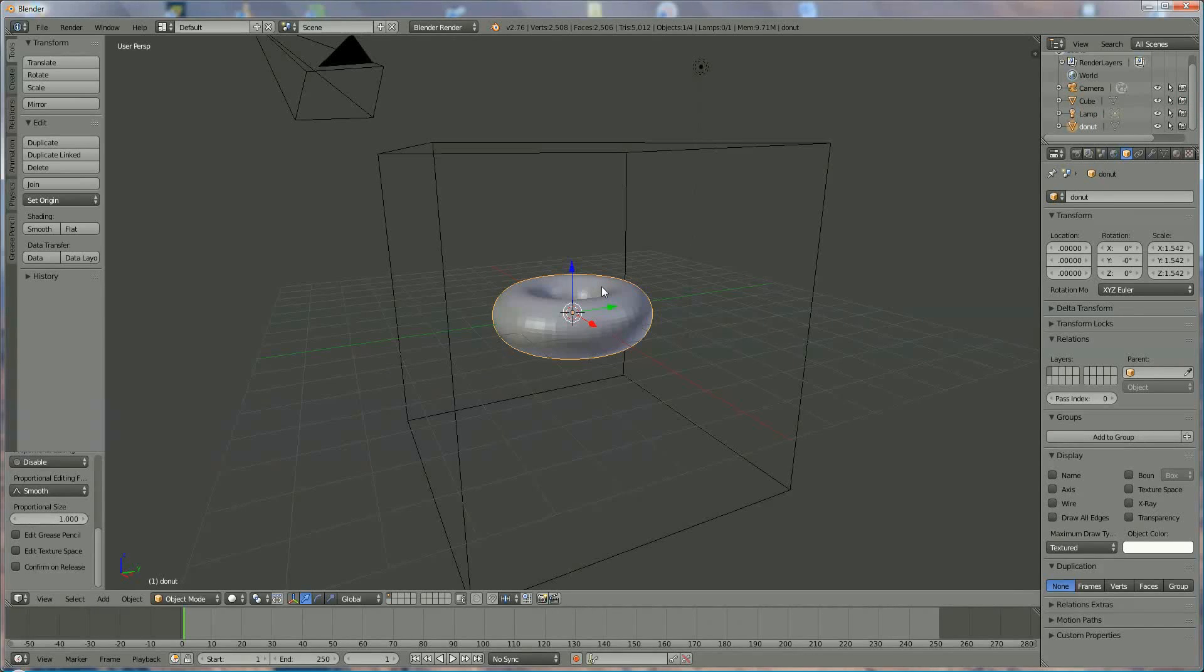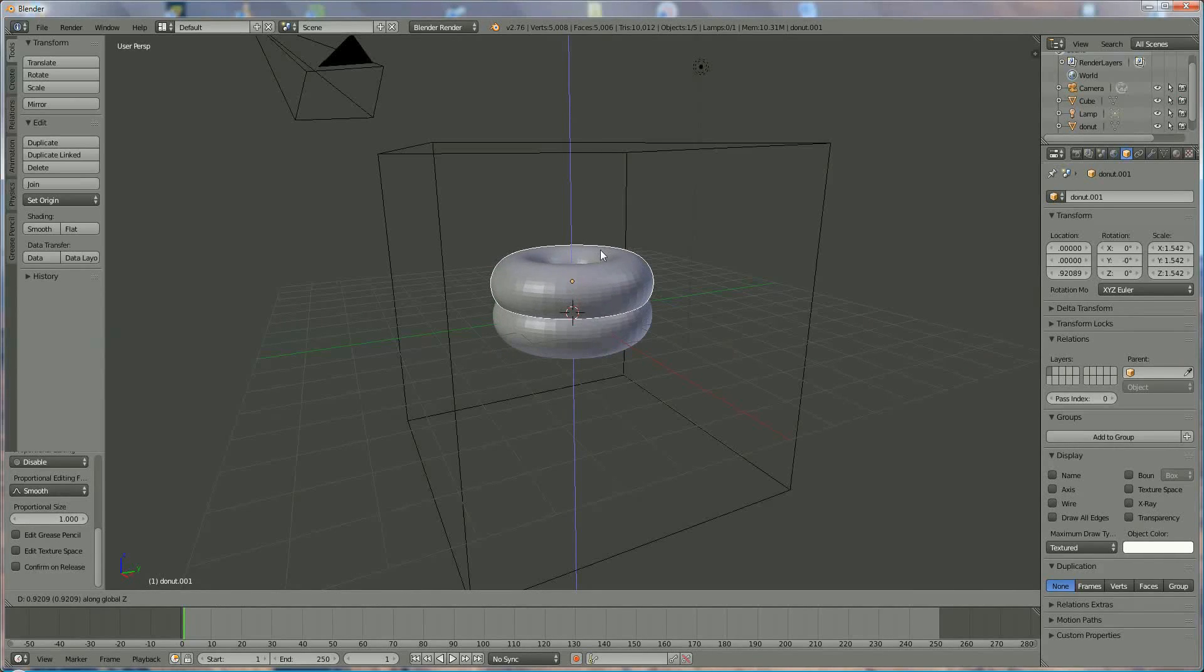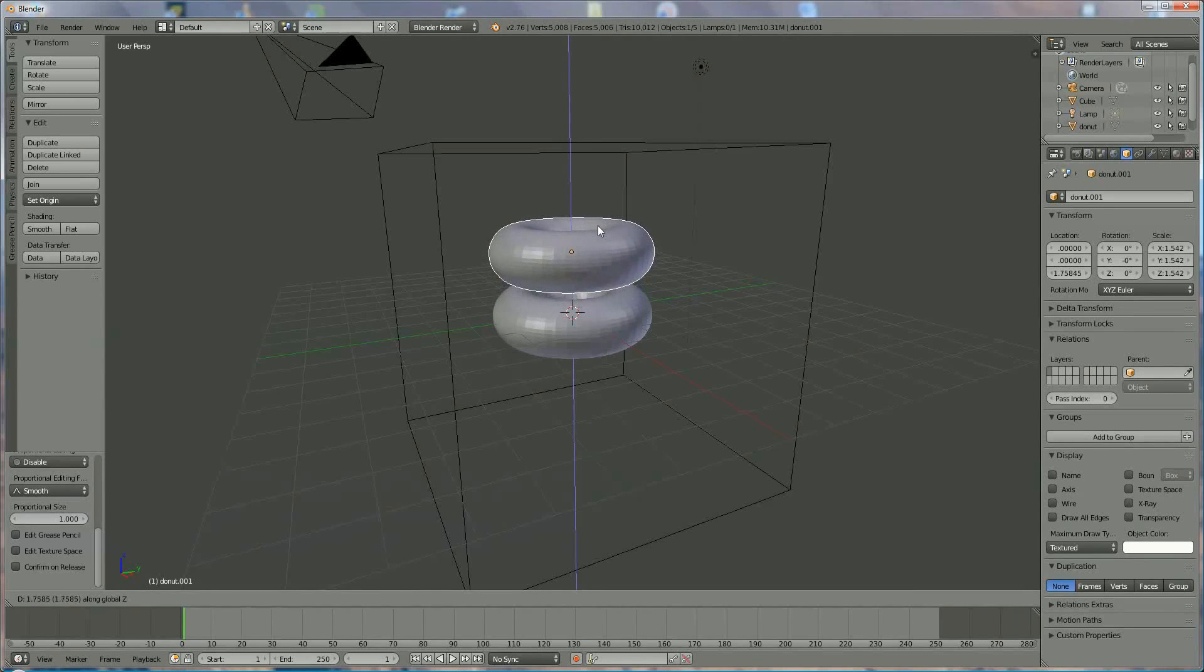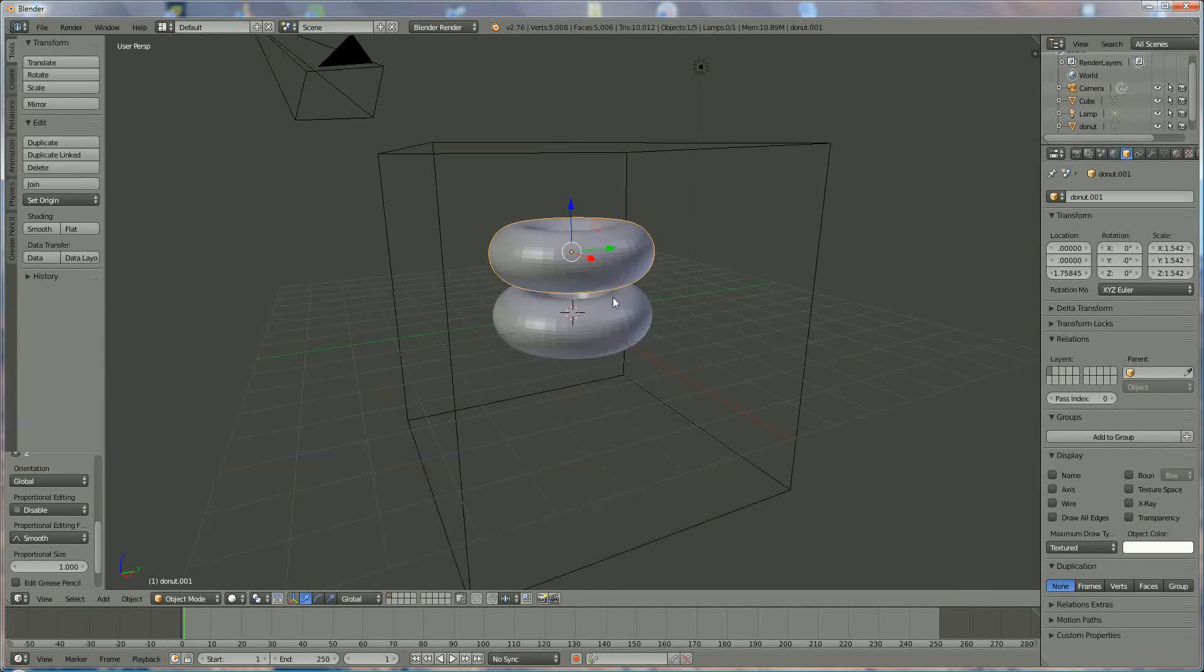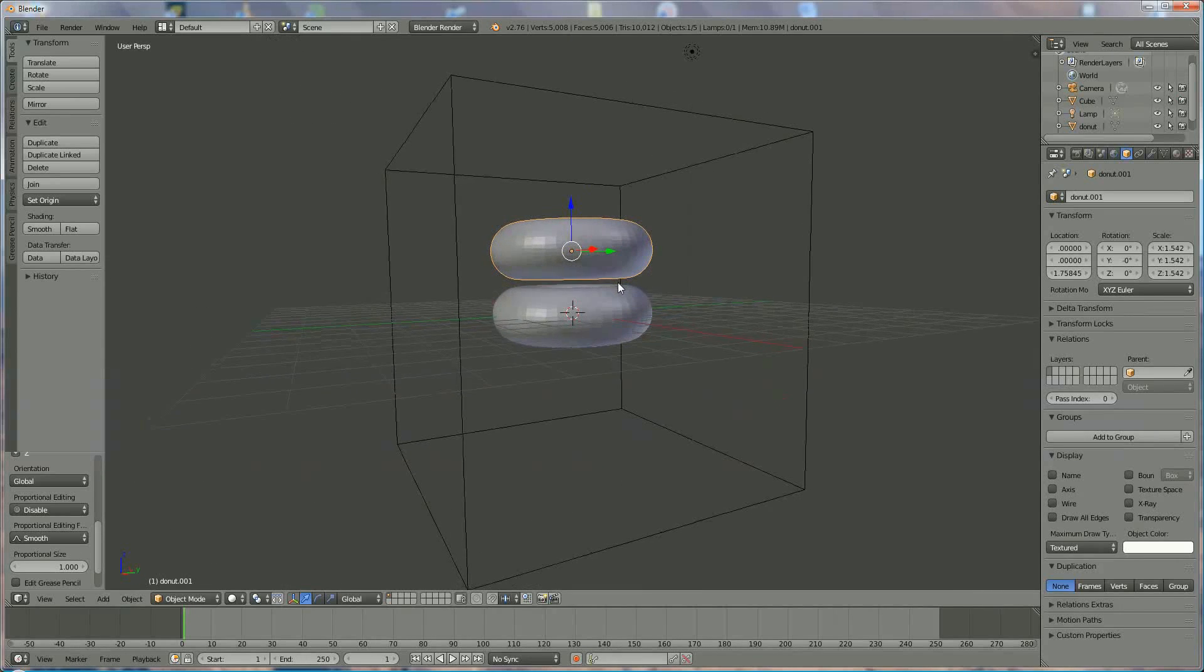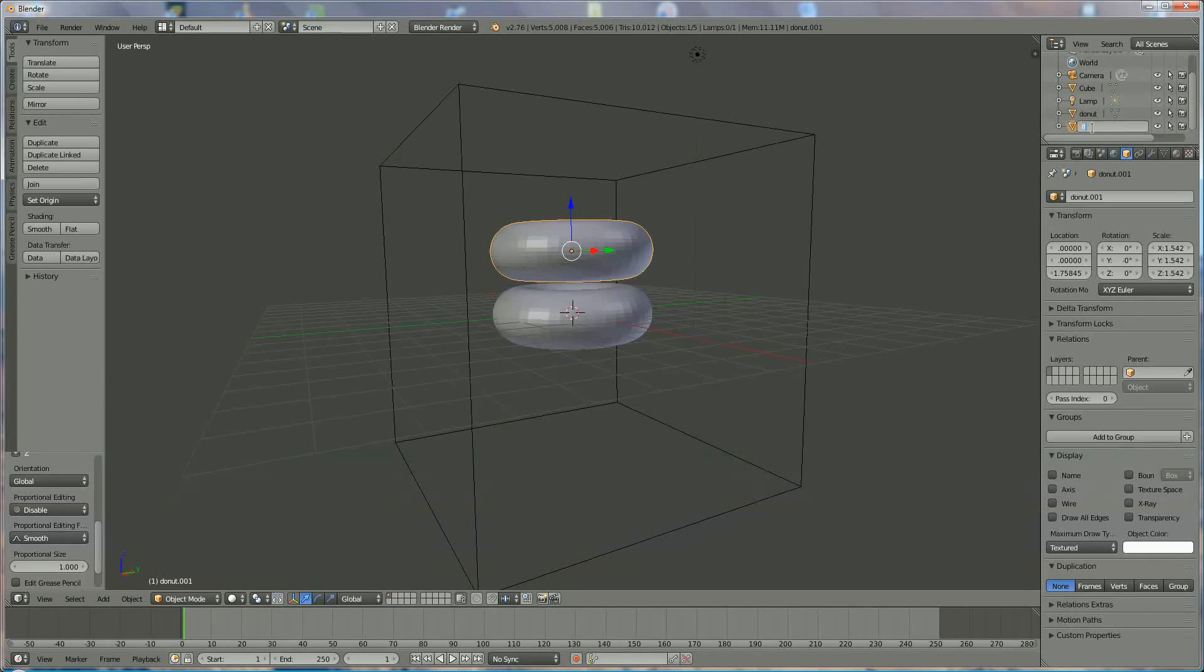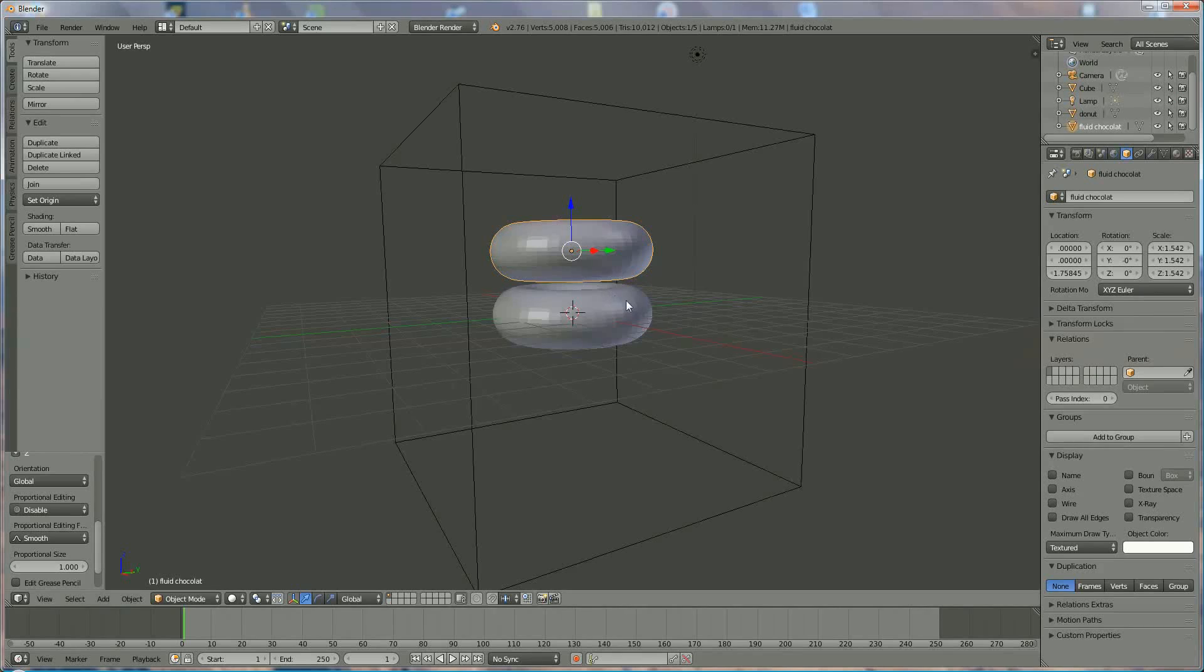Ctrl D and then Z to just move in the Z direction. And this I'm going to call fluid chocolate, like that.